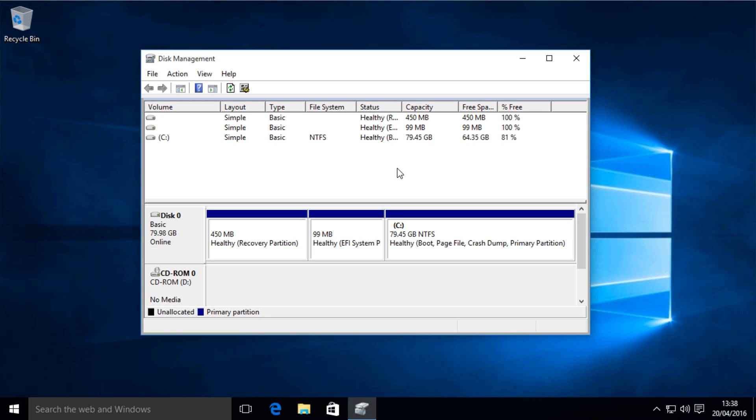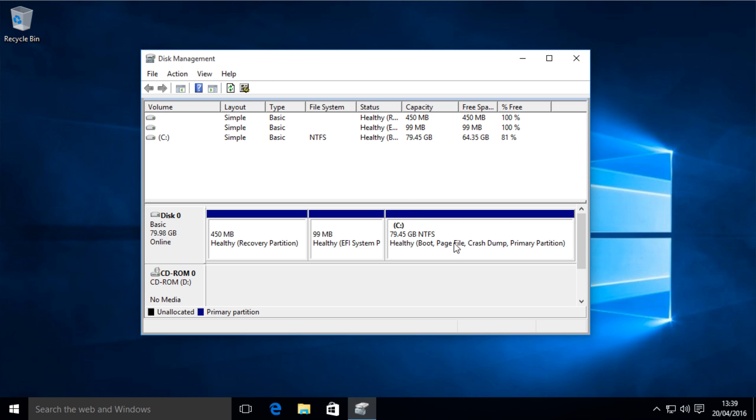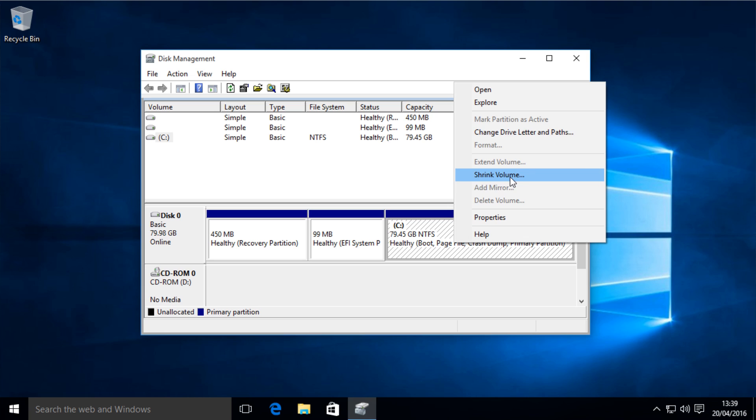Then you are presented with a screen that looks a bit like this one, and what you want to do is right click on start and then click on shrink volume.